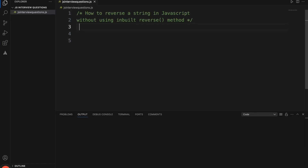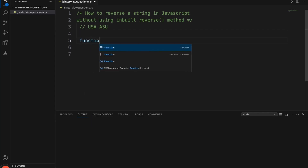Let's look at how to reverse a string in JavaScript. For example, if we have a string called 'usa', once we run this particular function it should become 'asu'. Let's write the function.